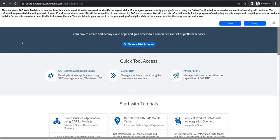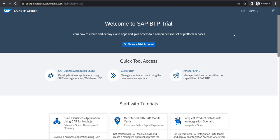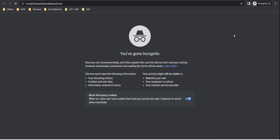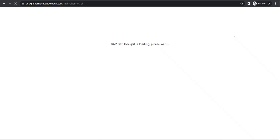I have my BTP account created, so I just logged in over here. For the people who don't have one, you can go to cockpit.hana.ondemand.com and register for your BTP account.